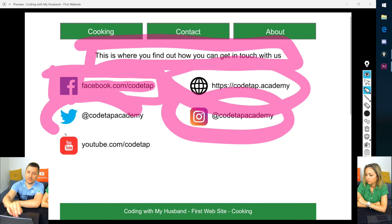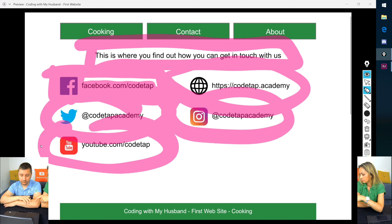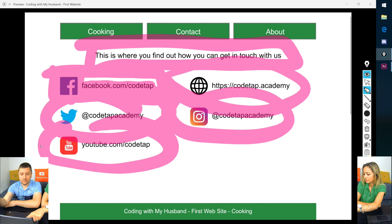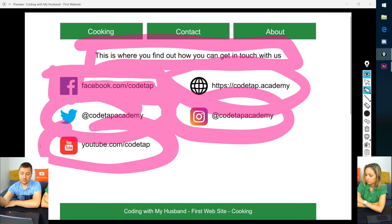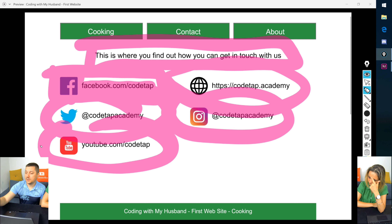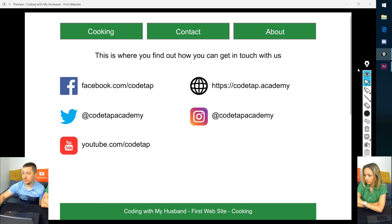Once we build one social media entry, we just repeat it. One will be a link pointing to YouTube — or it could just be text people can copy-paste. I think we'll make it a link. That covers the contact section.